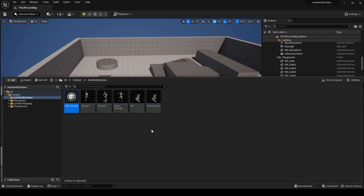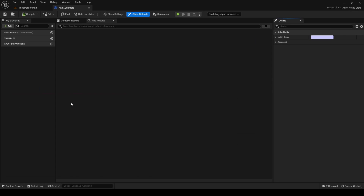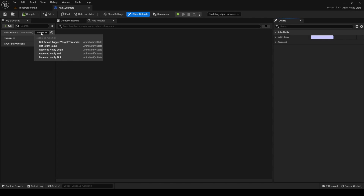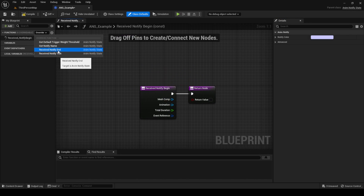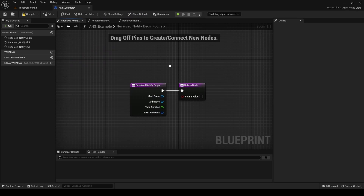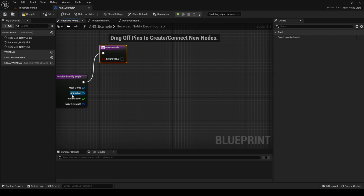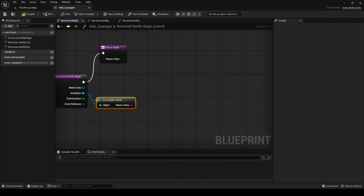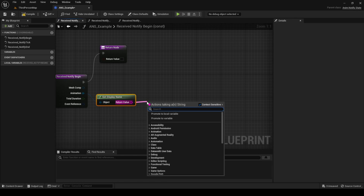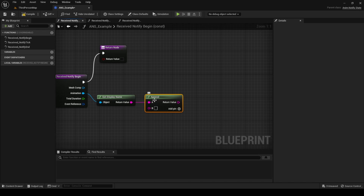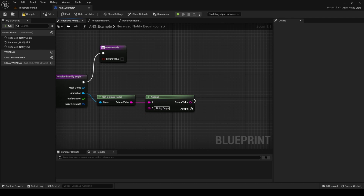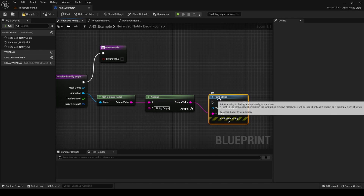ANS is a convention that refers to AnimNotifyState. Open the file — you will find five functions you can override. We will work with three: Received_Notify_Begin, Received_Notify_Tick, and Received_Notify_End. On the implementation of each event, do the same: from the animation parameter, drag and search for the GetDisplayName node. From the name string, drag and search for Append. A is for the name of the animation, B is set to a colon, space, and the name of the event. Finally, display the append result with a Print String node.